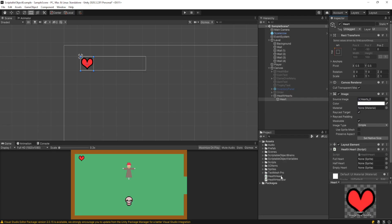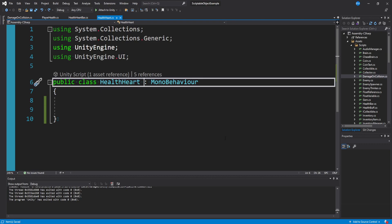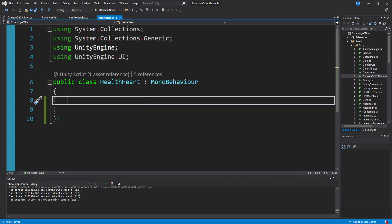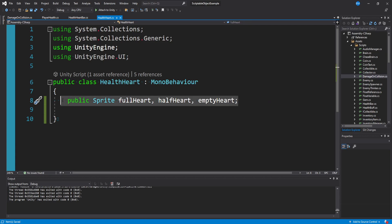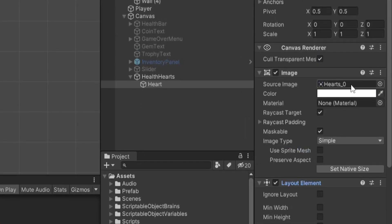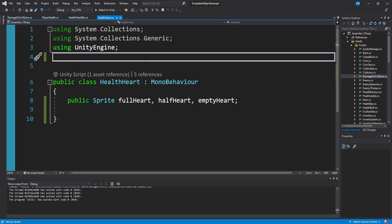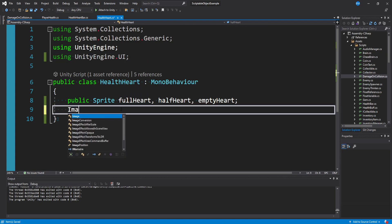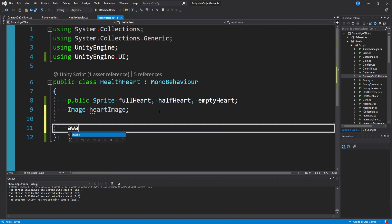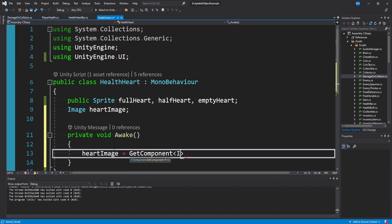Now let's open the health heart script. It's a MonoBehaviour and I've cleared it out. Every single heart in my game is going to have three separate sprites — full, half, and empty. So the first thing I want to do is capture these three different images: public sprite fullHeart, halfHeart, and emptyHeart. Then we need a reference to our image component on the heart UI game object. At the top of the script, add 'using UnityEngine.UI.' Then make a variable of type Image called heartImage. In the Awake method, fetch the image component: heartImage = GetComponent of type Image.